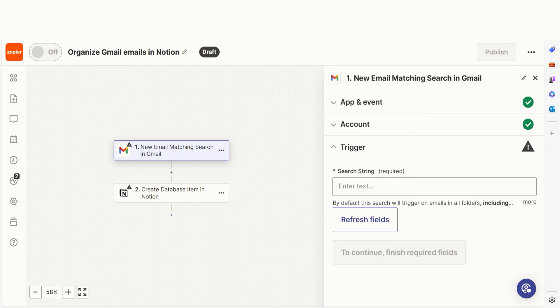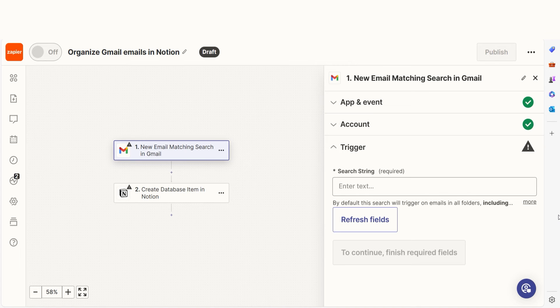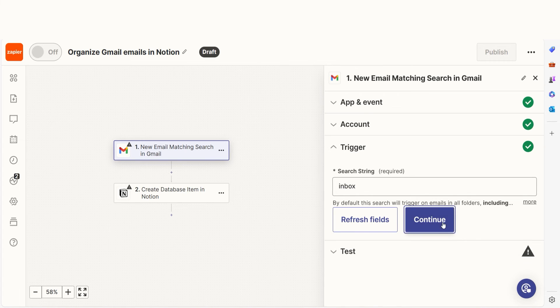We'll then need to fill out our trigger app's data. To do that, select the string you'd like to use for your Zap. The string is a set of keywords that you'll use for filtering your emails. I want to use all of my emails, so I'll type in Inbox and then click Continue.